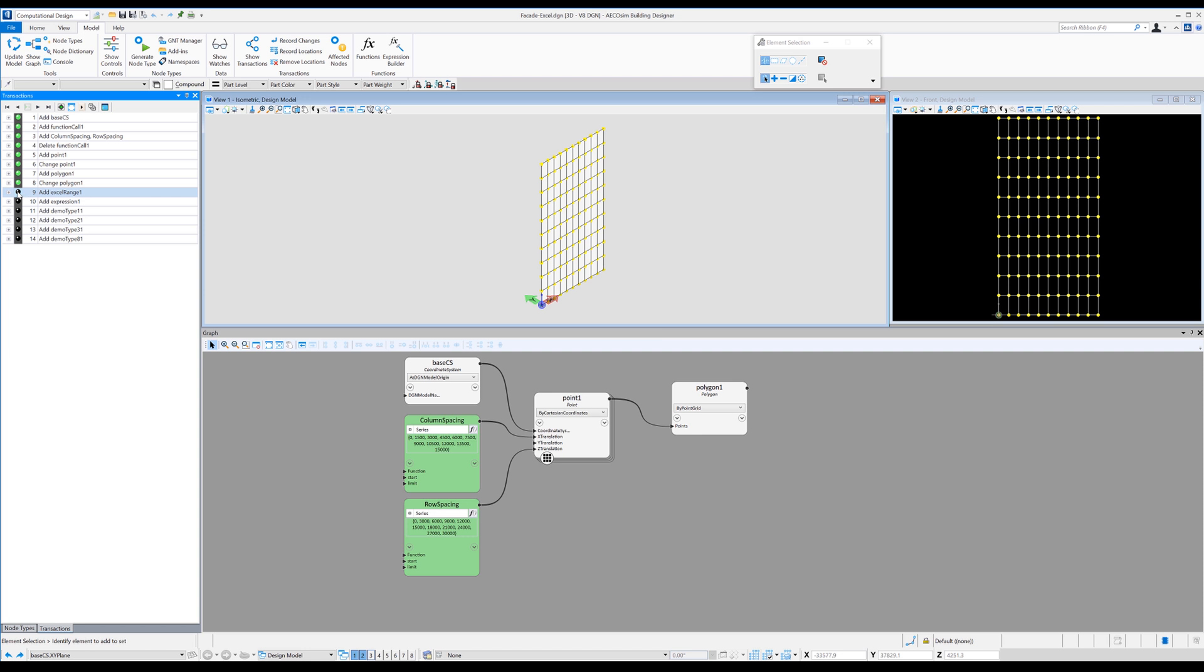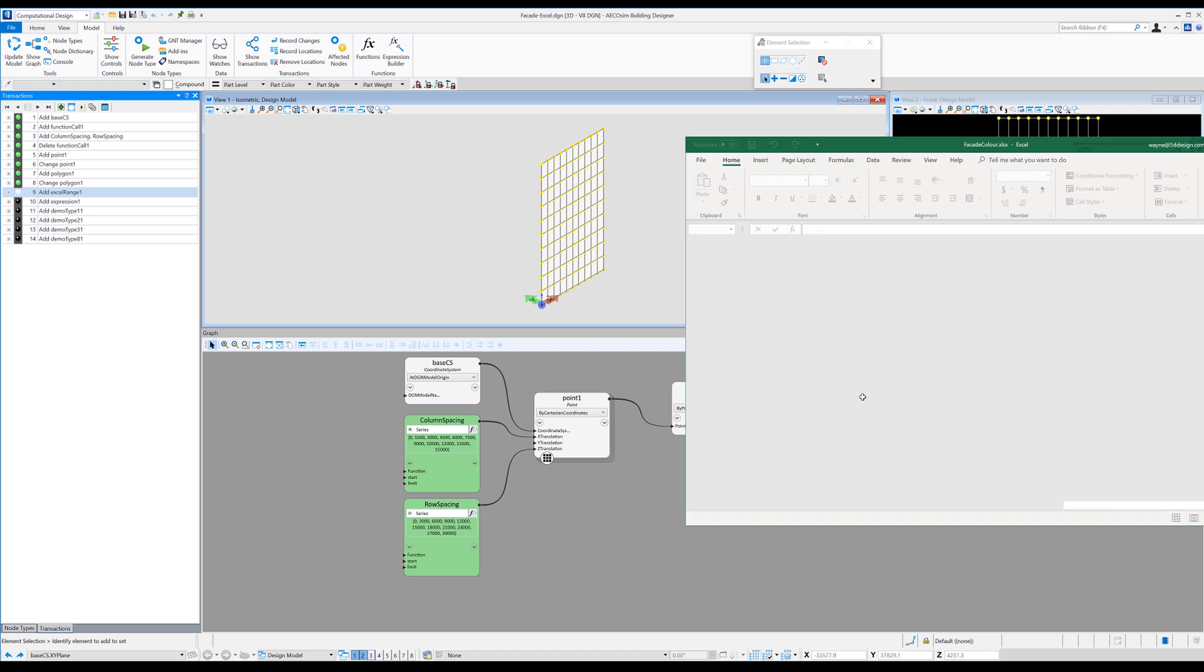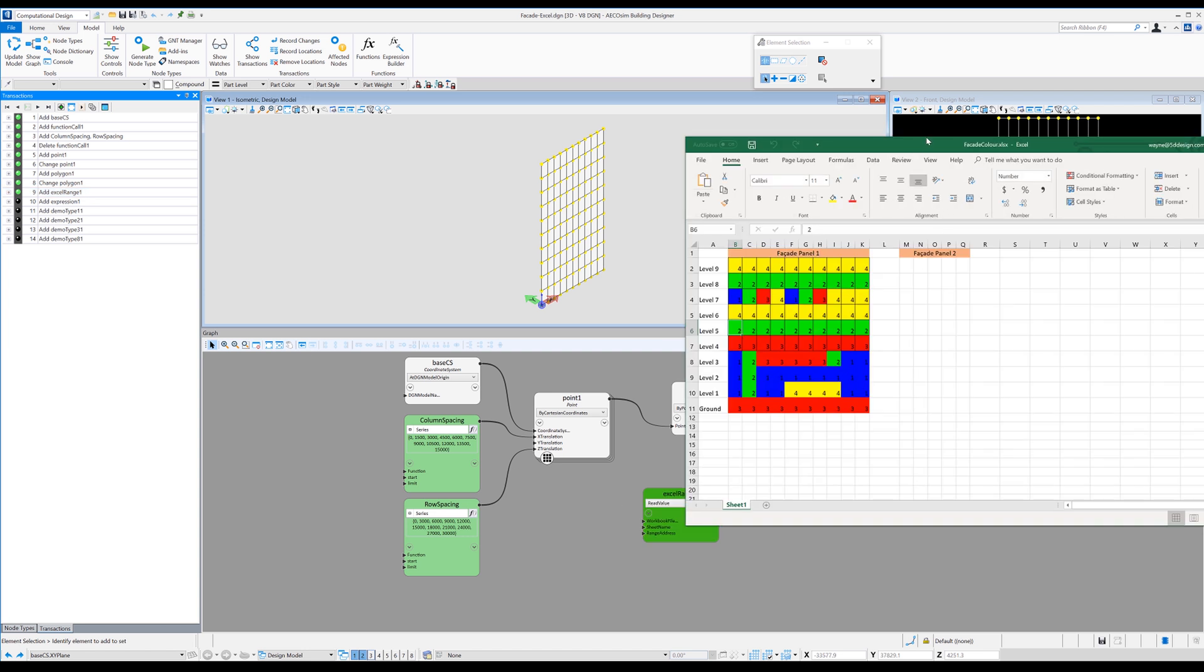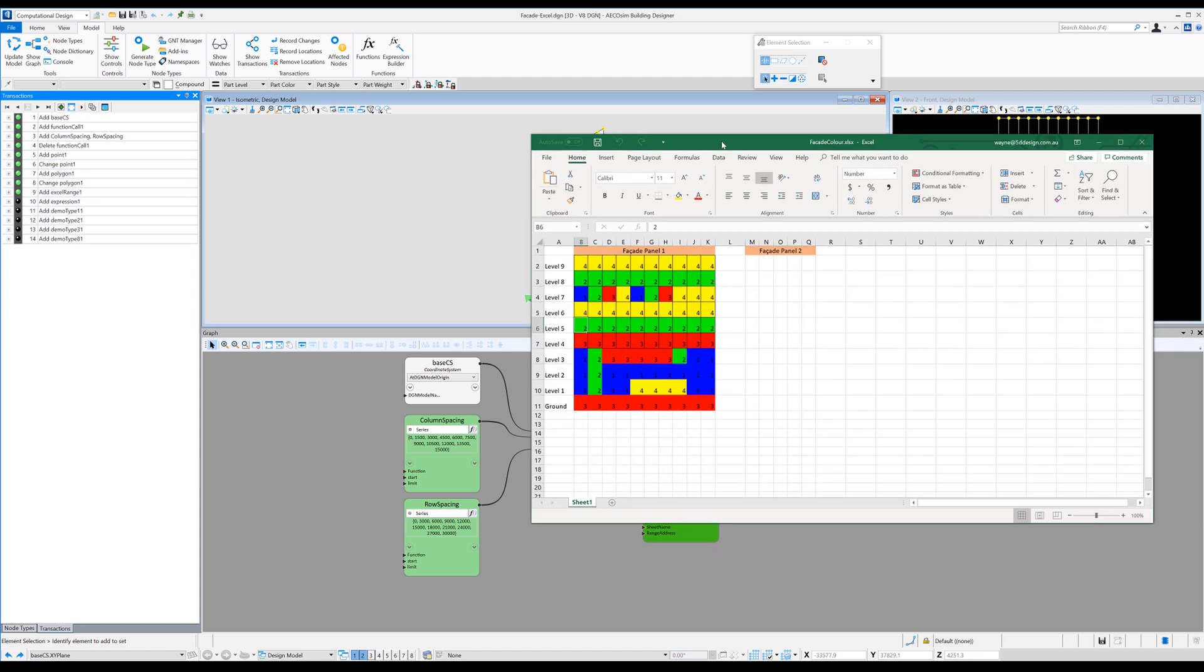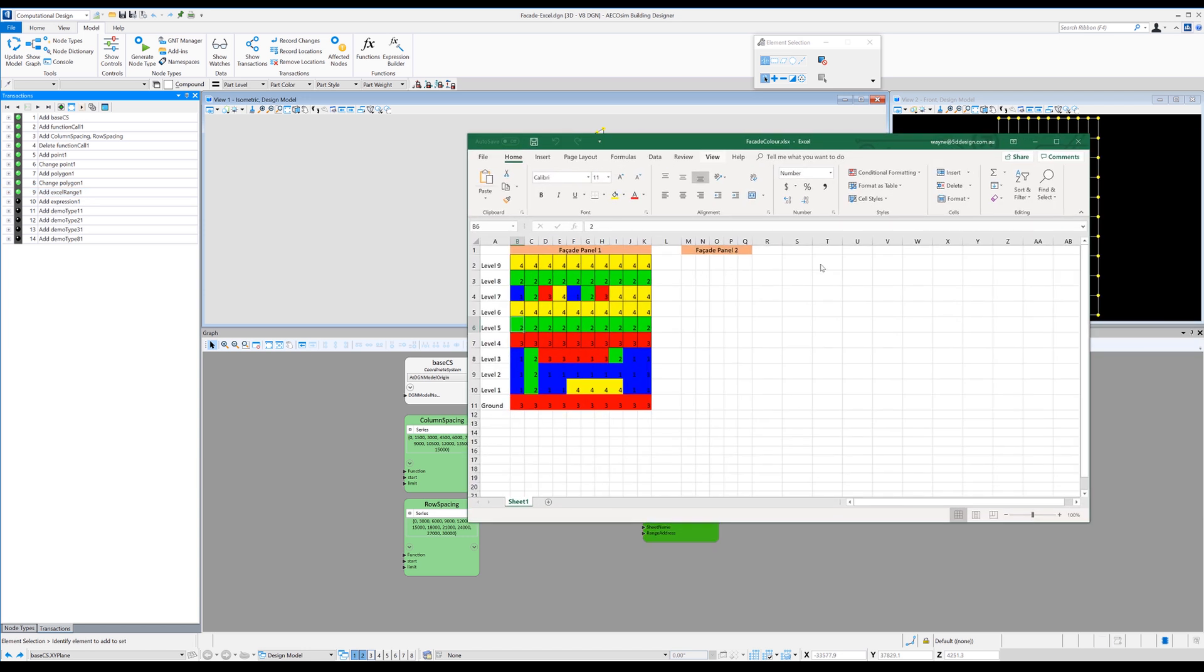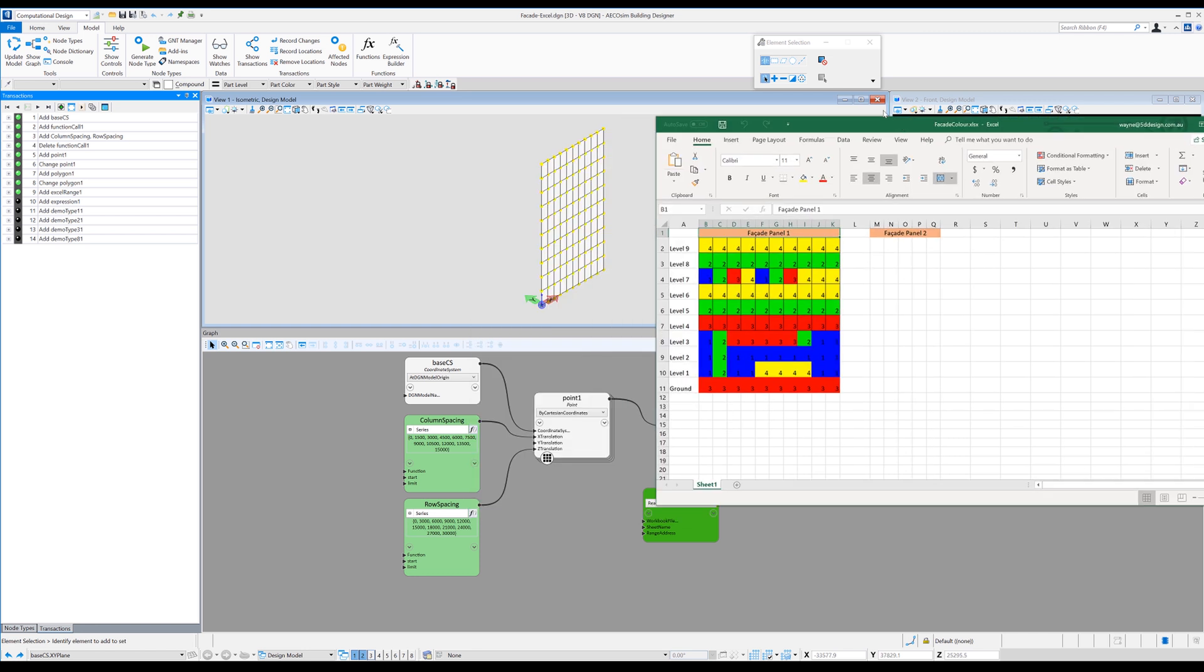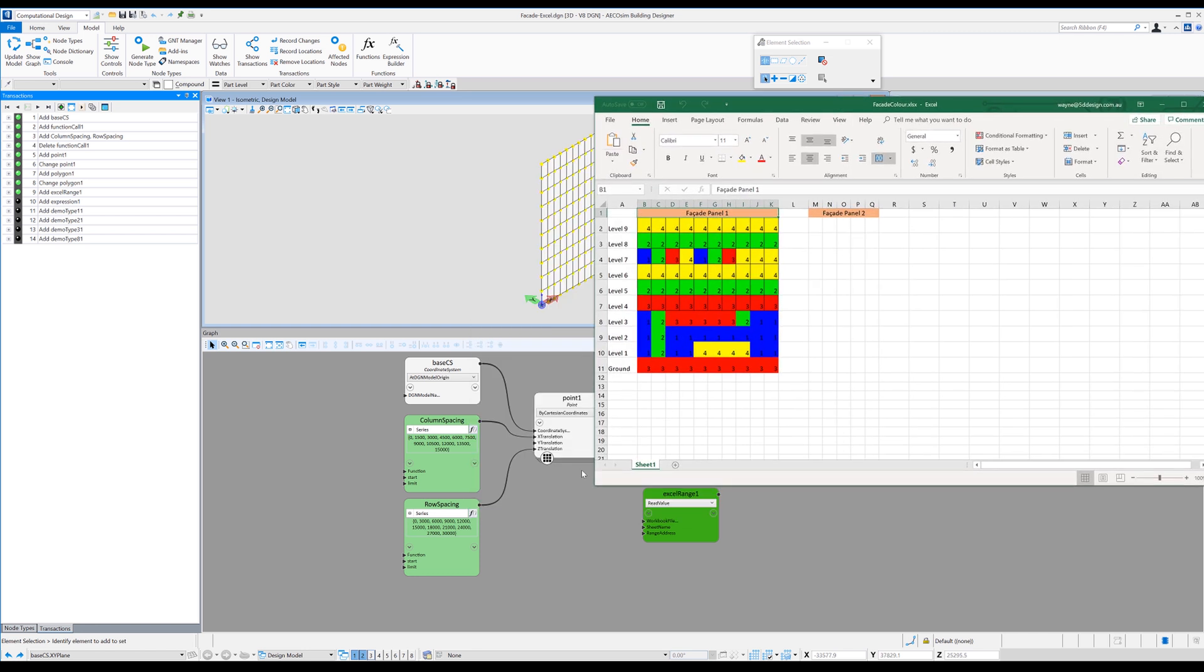So with that all set up, the next part of our task is to drag in the excel node. So I've just linked that to a simple excel workbook and it's just called facade color. And so what I've actually done is created this just with 10 rows and 10 columns to sort of mimic the same setup I've got in generative components.